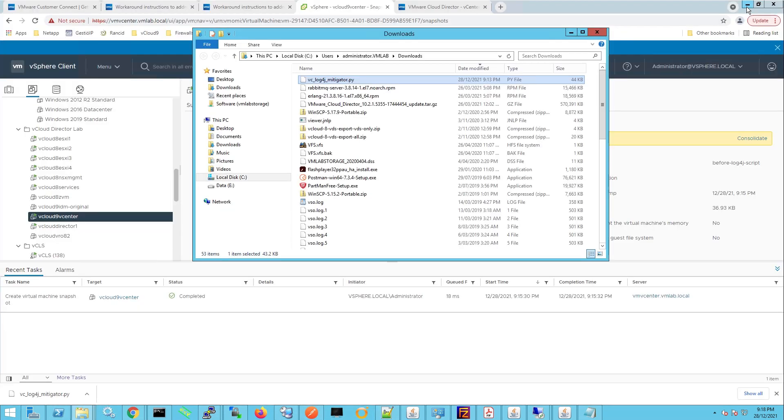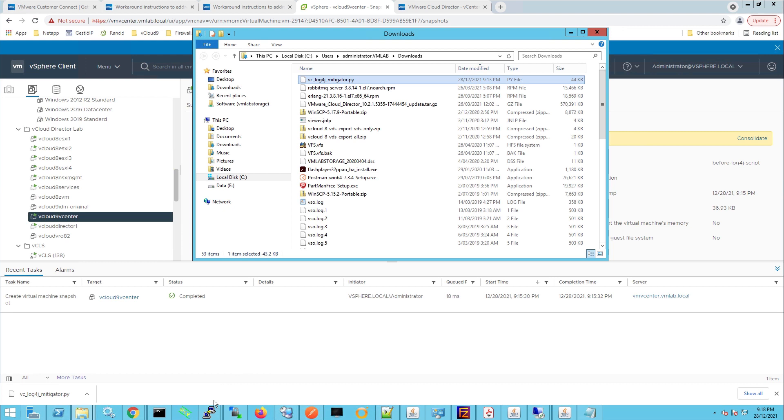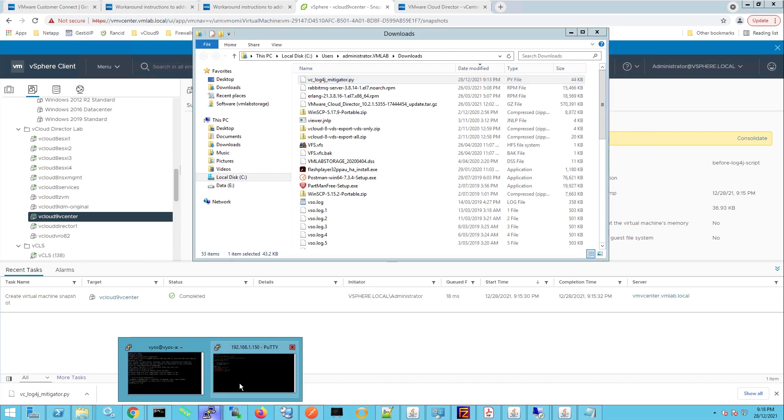Now minimize that and we'll go back to our SSH window and within here we're going to use vi to create the file, so vi space and then we'll name it the same so vc underscore log4j underscore mitigator dot py.